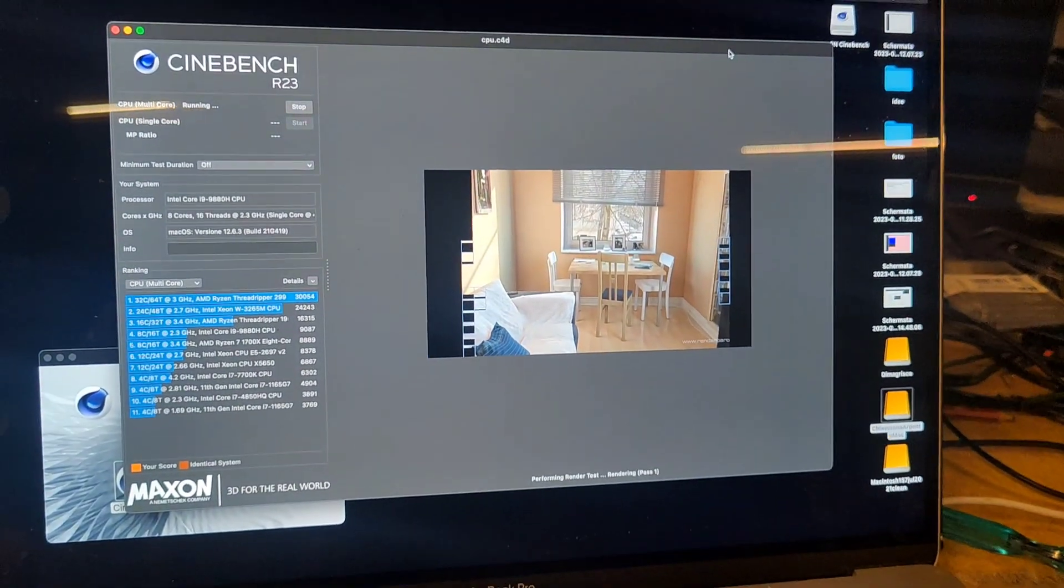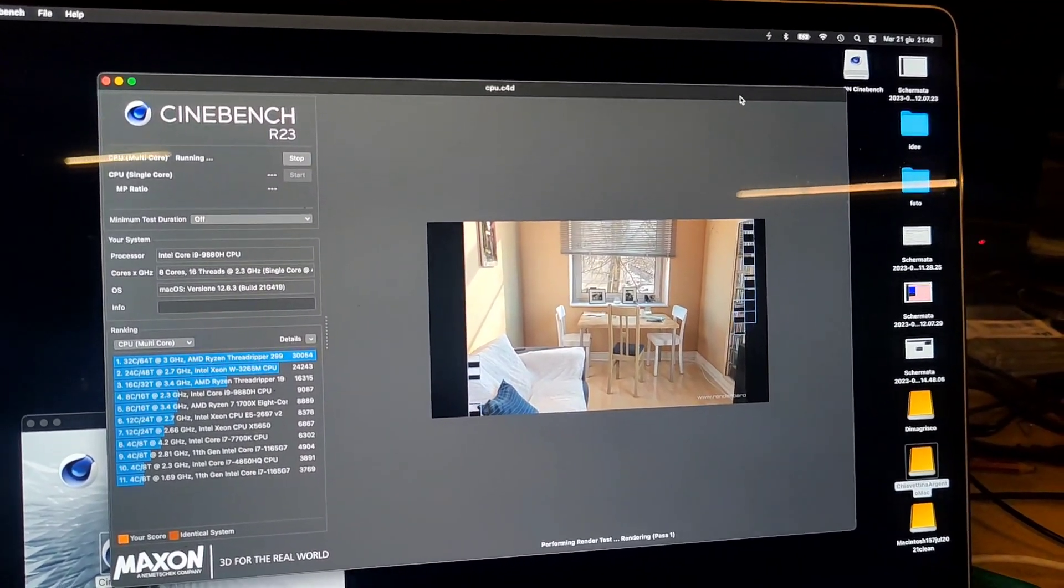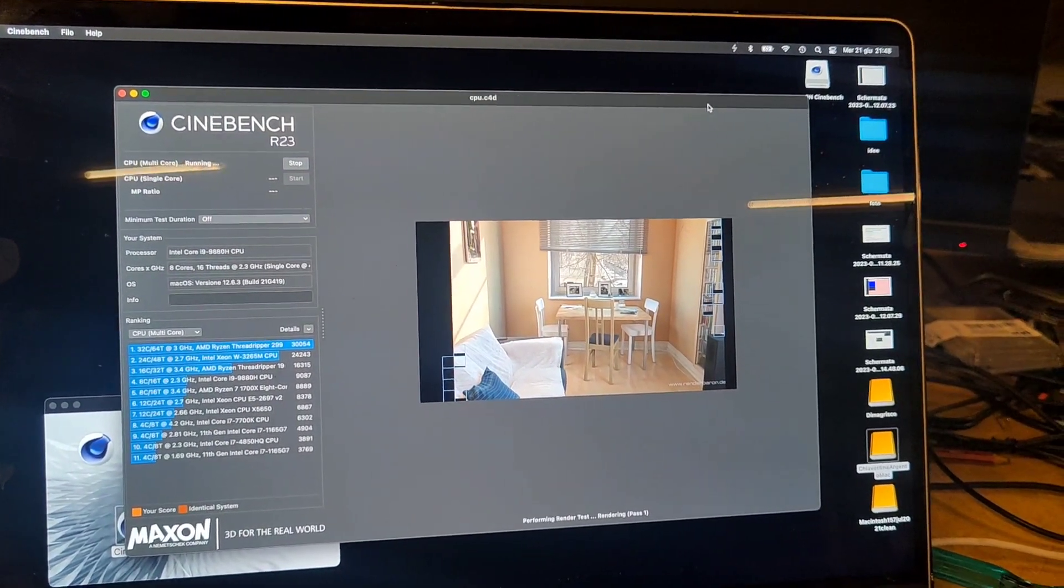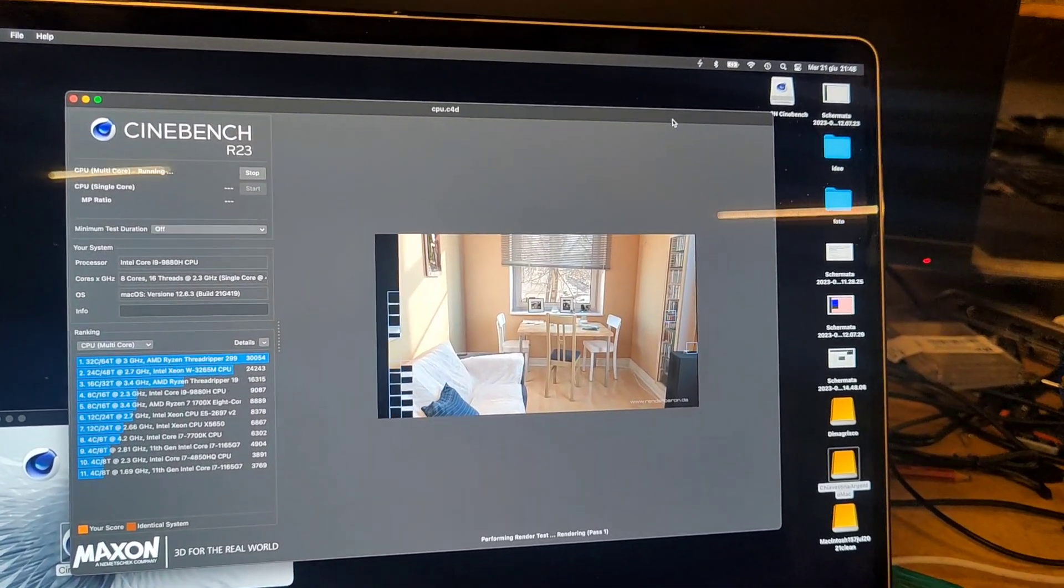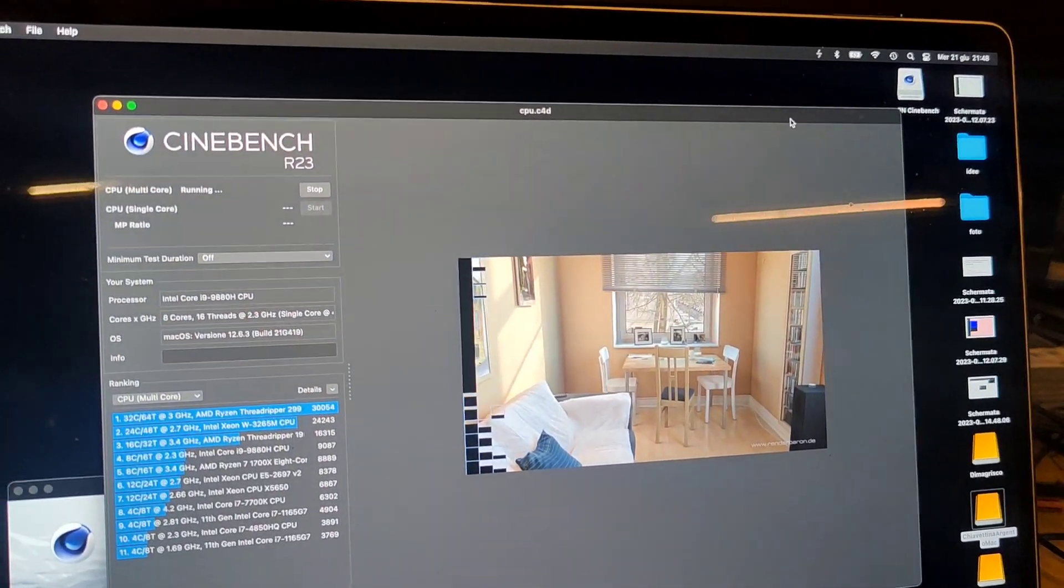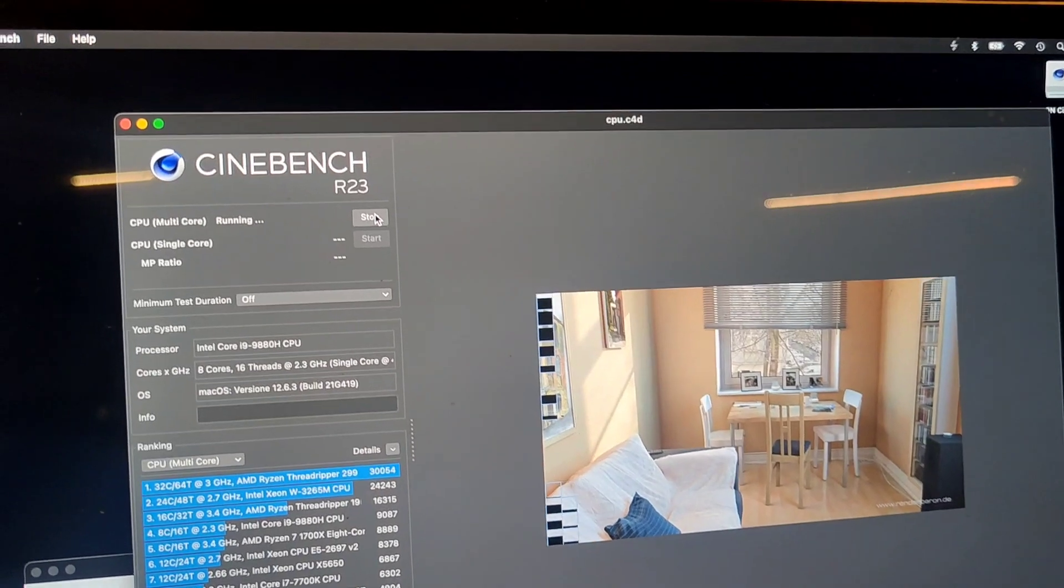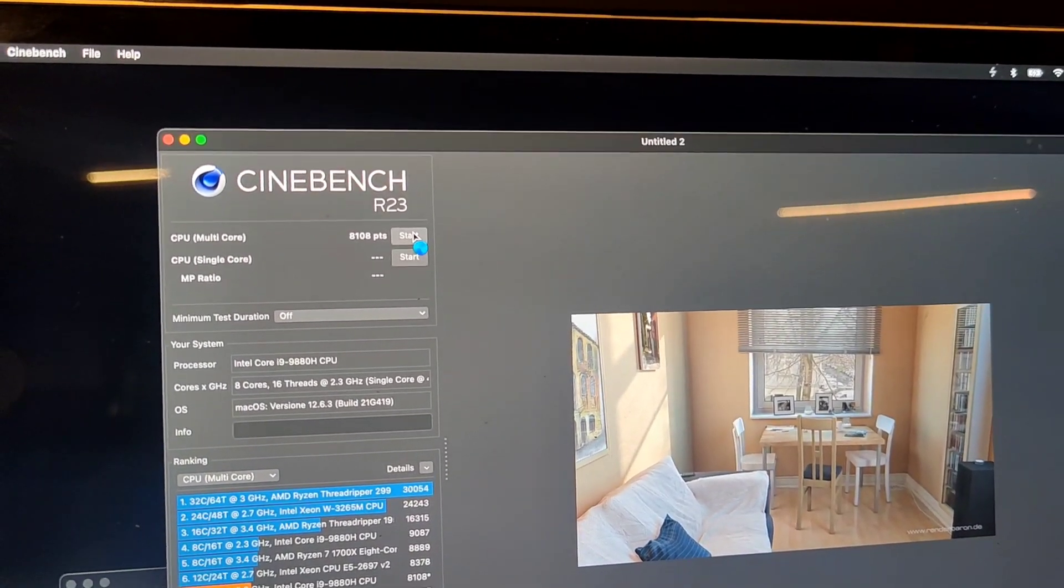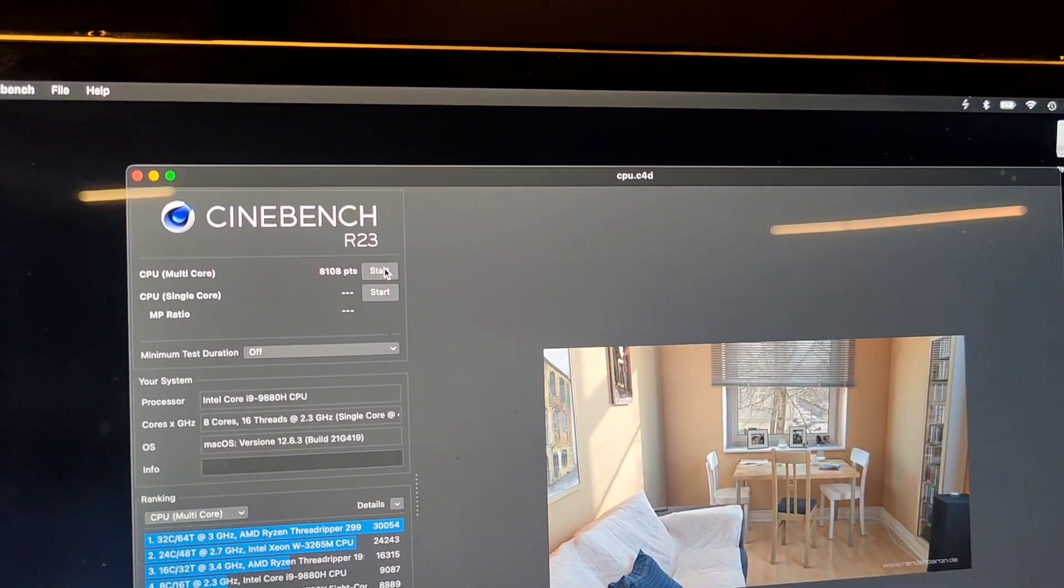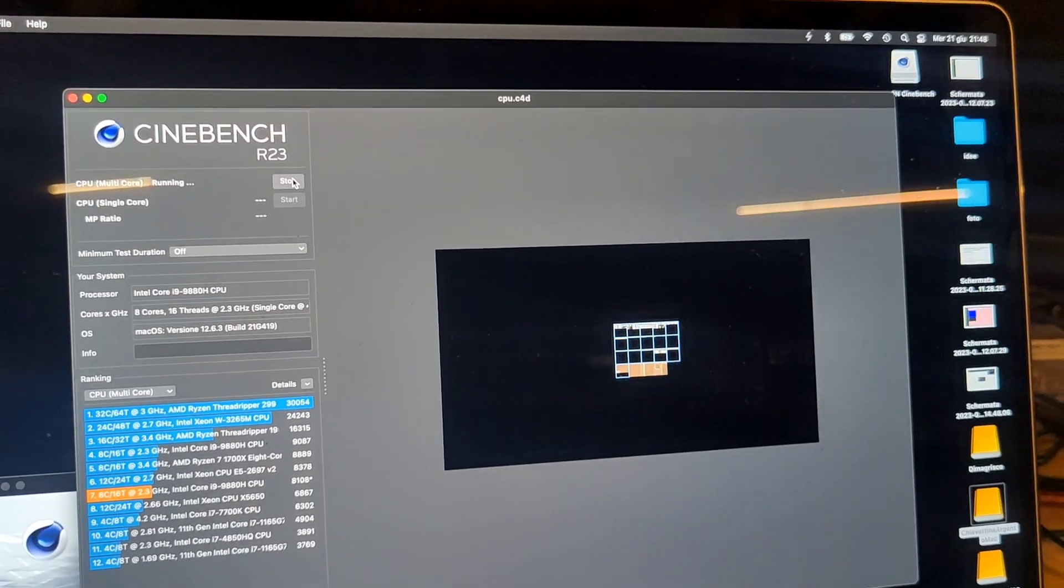The fans are starting to ramp now. It took a lot more to ramp up, while previously it would start to scream as soon as you started the test. Let's see the first score and then we'll launch the second straight away. It's eight thousand one hundred. So the first score is very similar, but the most important thing is that we're not gonna drop as low as five thousand in the third run.